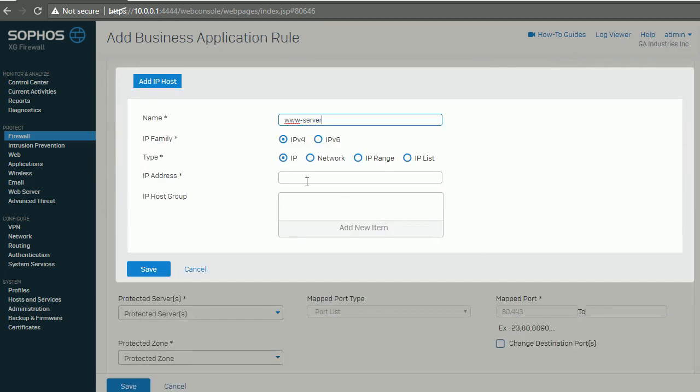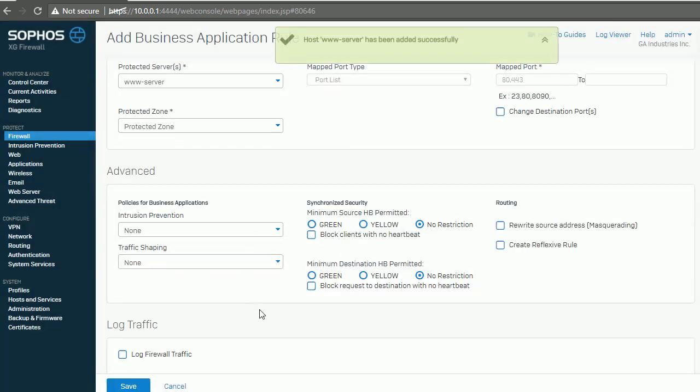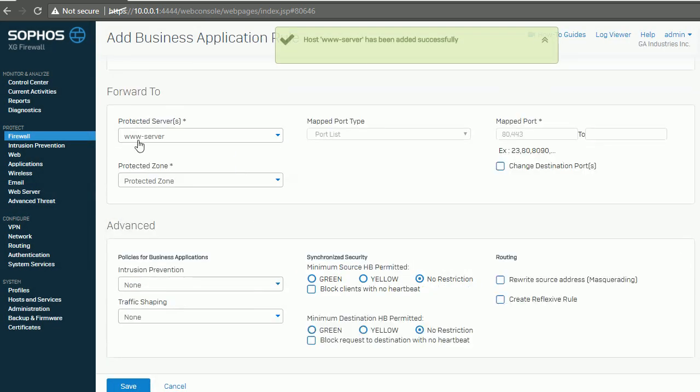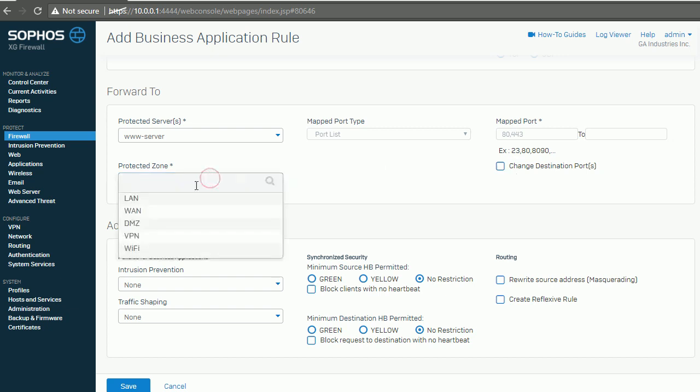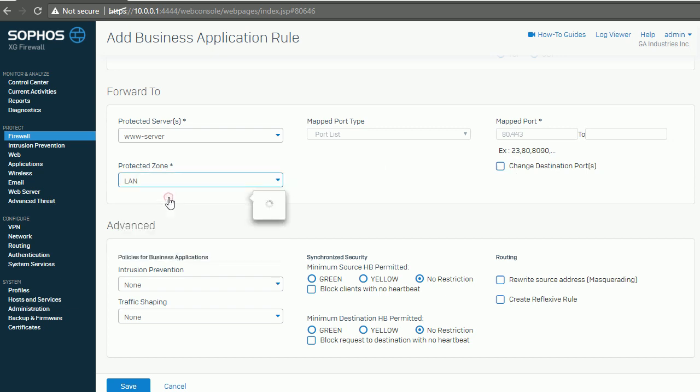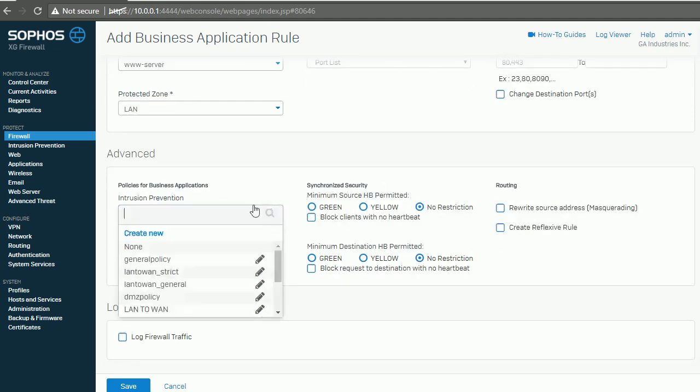This is my service address - www server. Save. So it's going to reach my www server. Port will be the same, no change. Protected zone is my LAN zone.